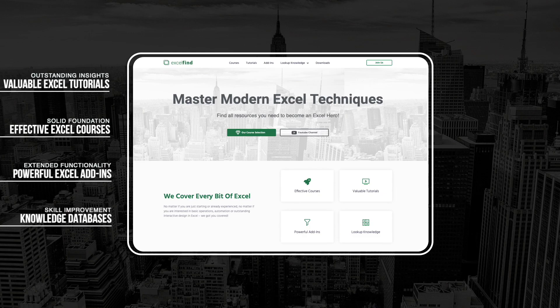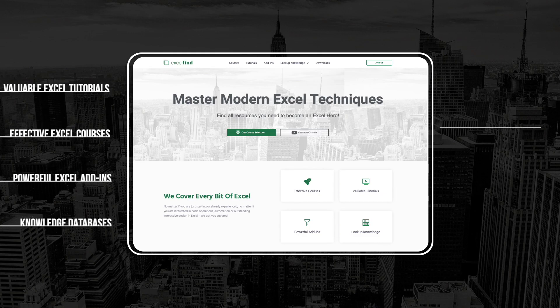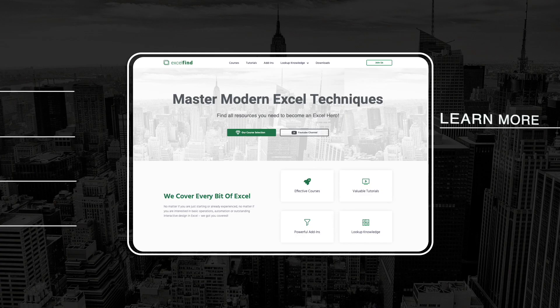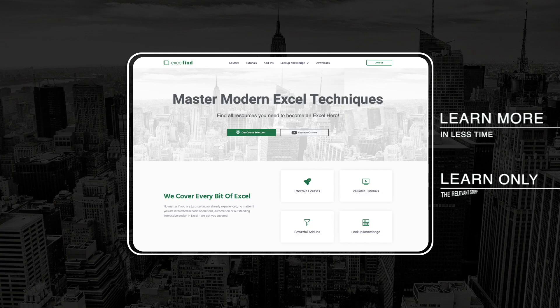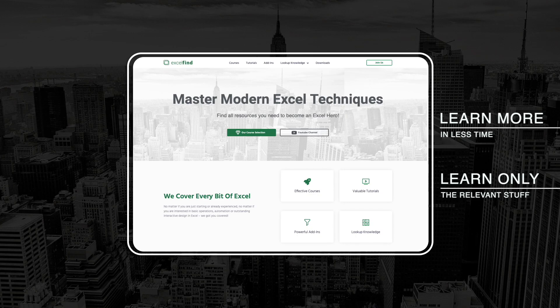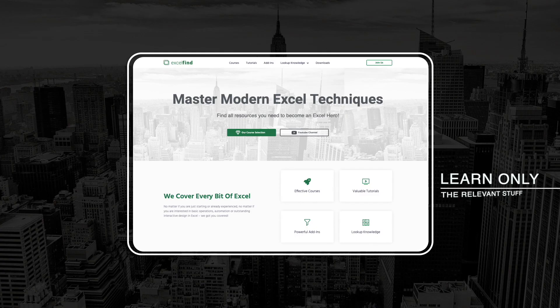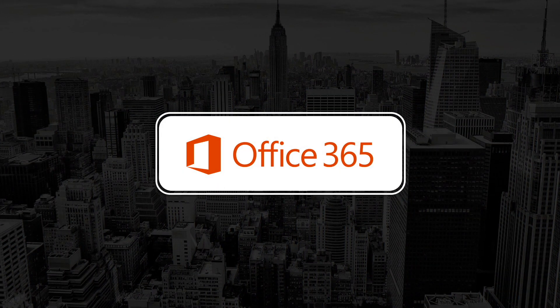The clear focus of excelfind.com is practicality because I know Excel is a huge field and I want to provide you the opportunity to learn and use the really relevant and modern techniques and tools that will give you a huge leverage in your day-to-day work with Excel.